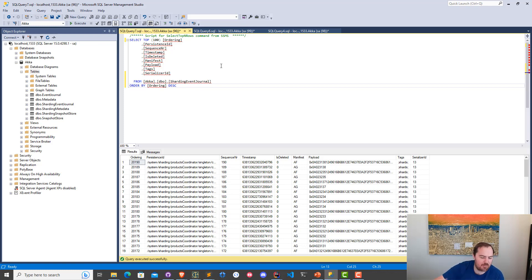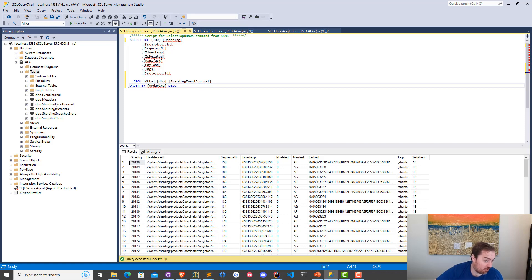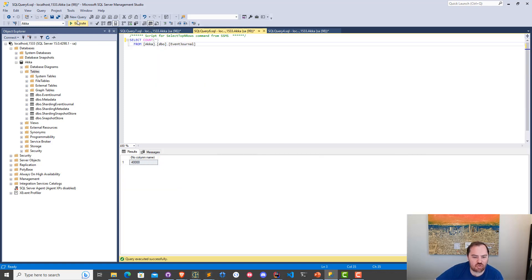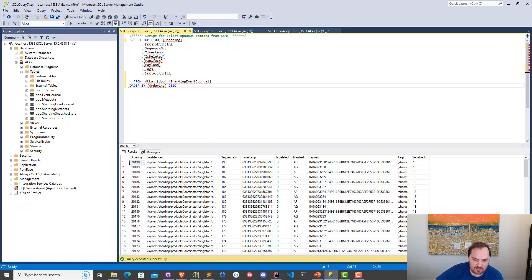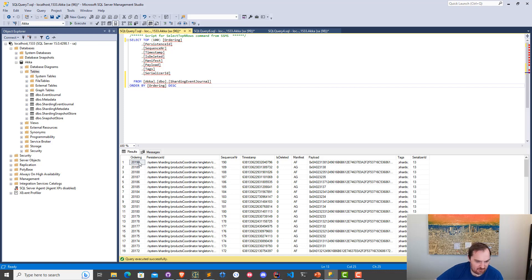This way, if I ever needed to totally purge all of our sharding data, I could just drop this table and the sharding system would recreate it. Our normal event journal has 40,000 events — that's all our application data and won't change. But if we take a look at the cluster sharding table and run this query, I can see just over 20,000 events — that's our 20,000 remembered entities plus nearly 200 events for things like allocating shards and doing rebalancing.